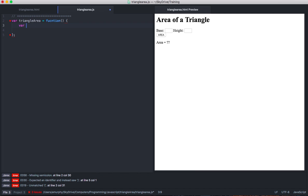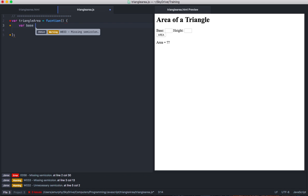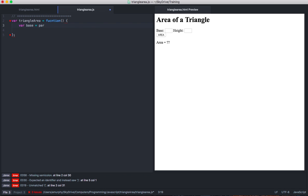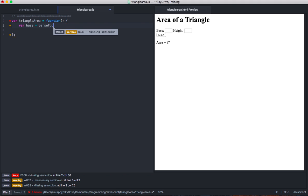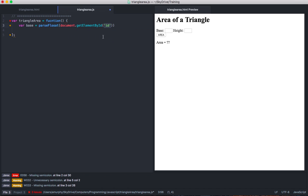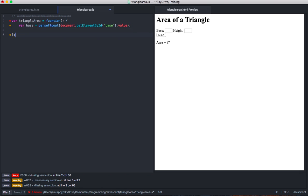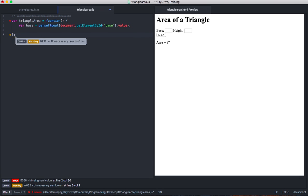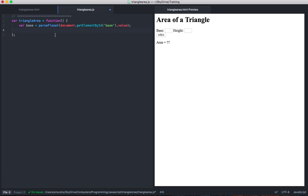This function needs to know the height and the base. Let's make a variable called base so that JavaScript has access to that. It's going to be a number, so I'm going to use parseFloat — this turns it into a number. We are going to go to the document and get element by ID. The ID that I want is base, and we want to access the value of that particular element. I spelled function wrong — there it is.